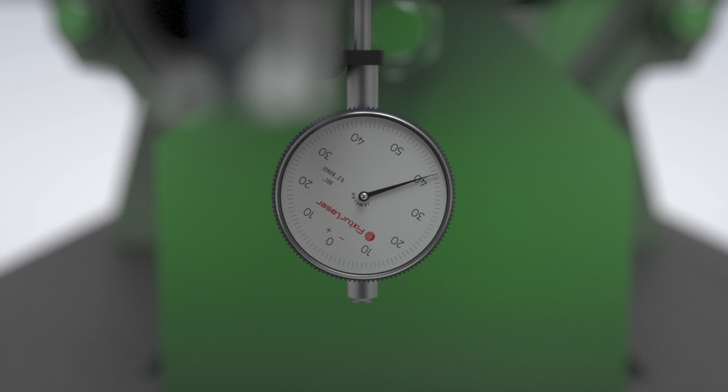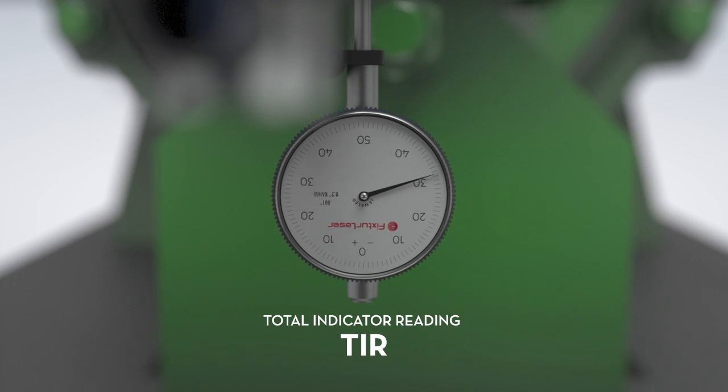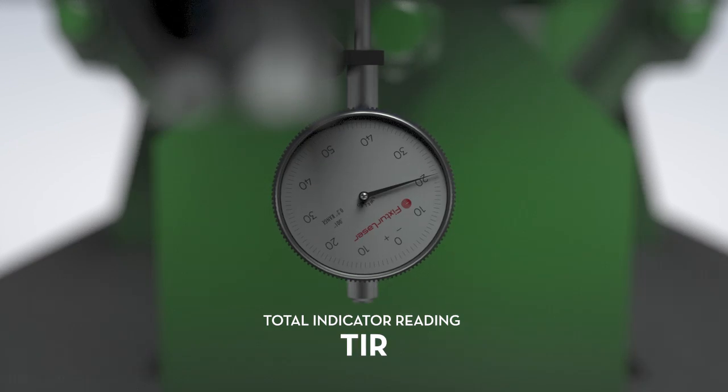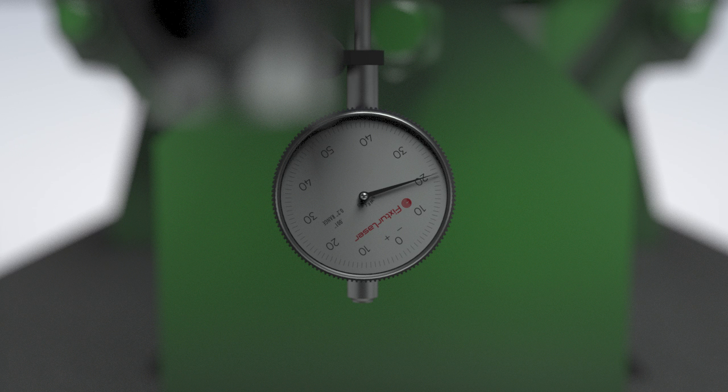This is total indicator reading, or TIR. We divide this number by two and rotate the bezel to minus 20 mils, the correct amount of misalignment. The dial indicator will now read the true position of the shafts, not just at 6 o'clock, but at any point in the rotation of the dial.